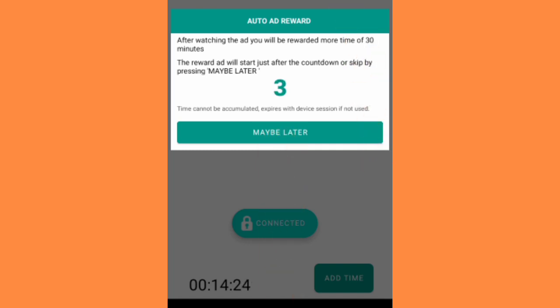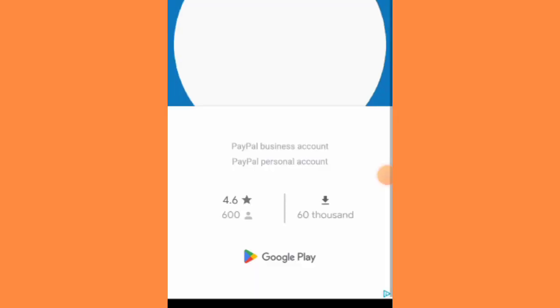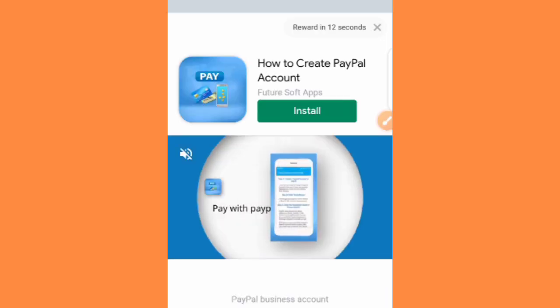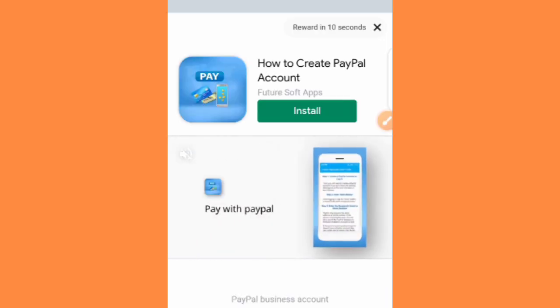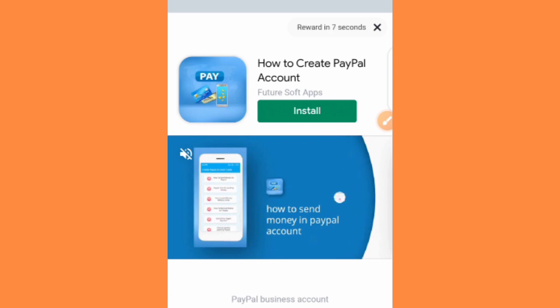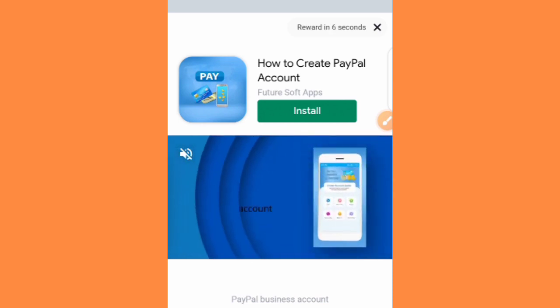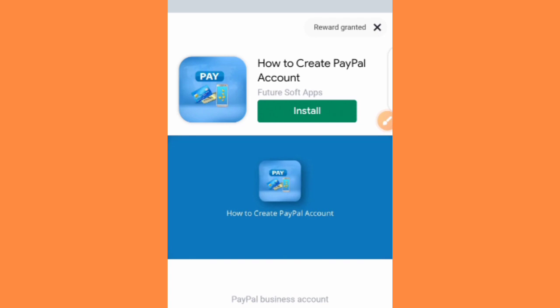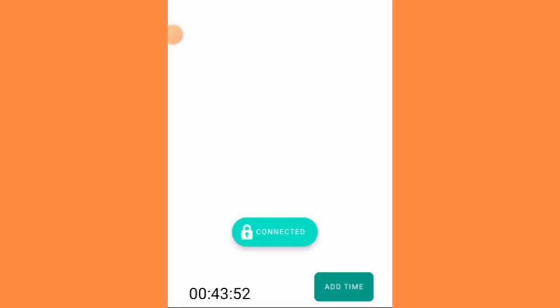Sometimes they decide to reward you with some free time. You watch an ad, then boom. You can see my time will increase to plus 30 minutes. You could see reward granted. Let's check my time. Boom, just look at my time now, 43 minutes. So I'll be able to browse through the internet for 43 minutes.